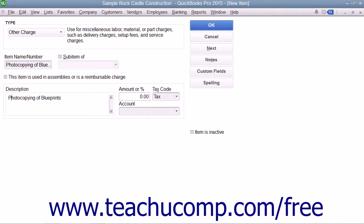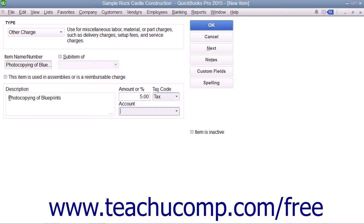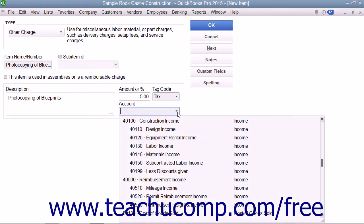Enter the amount or percentage for the other charge item into the amount or percent field. Then enter the tax code and assign the amount of the charge to an income account by using the account drop-down.